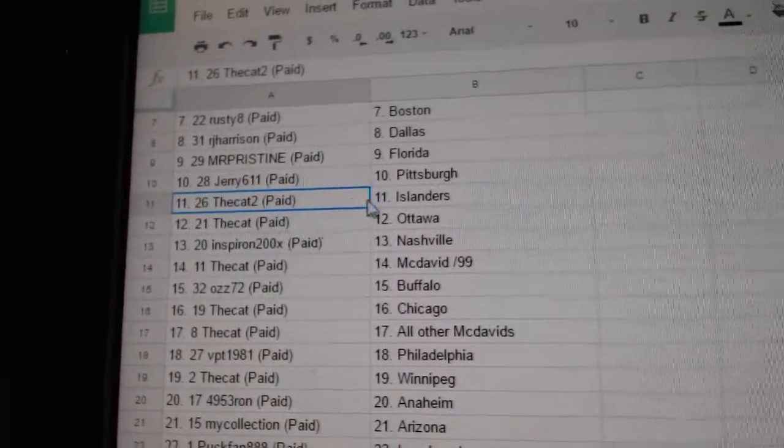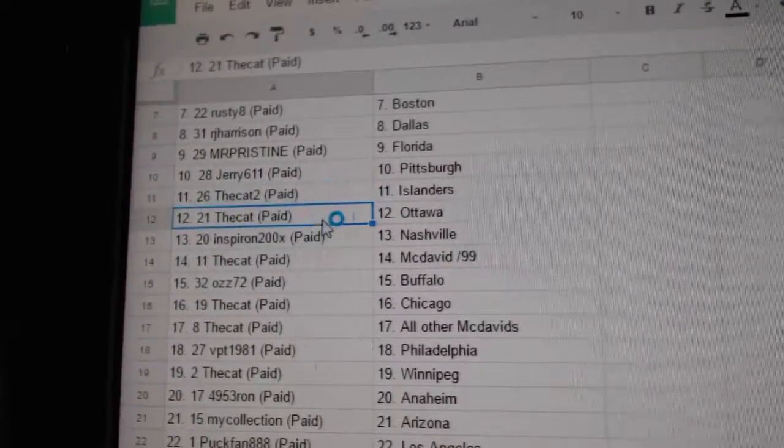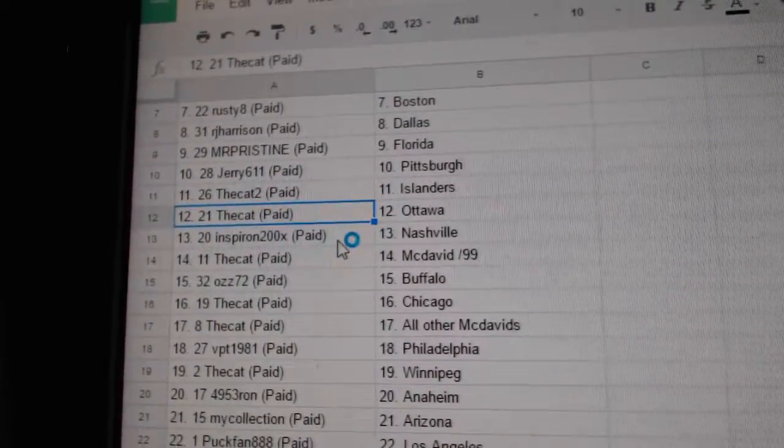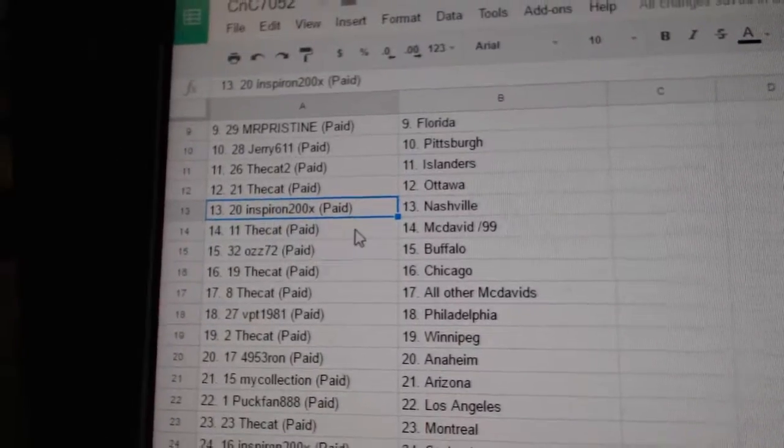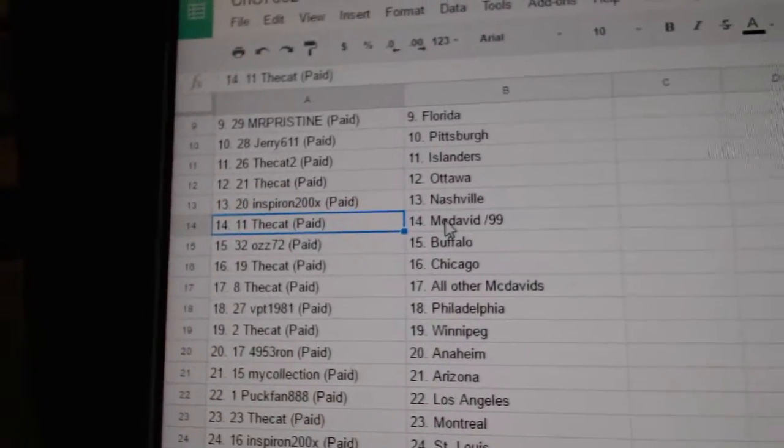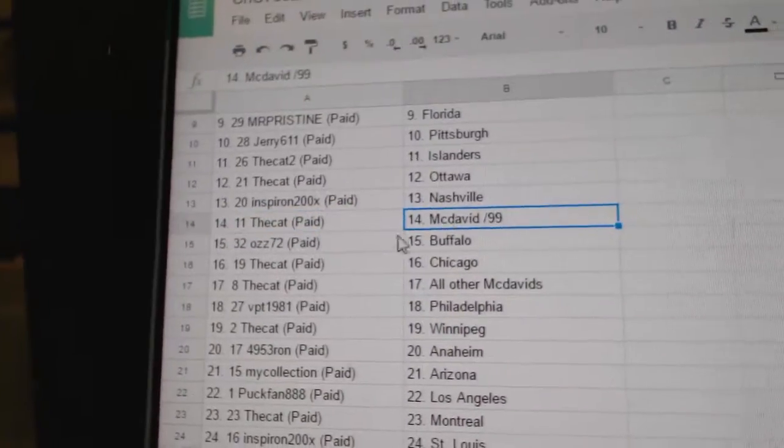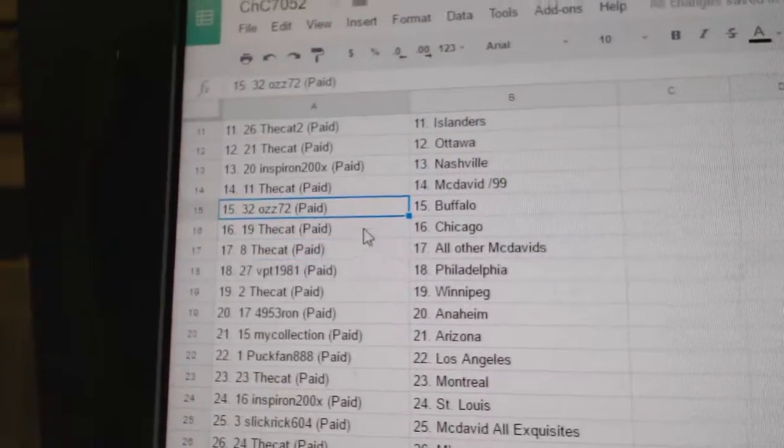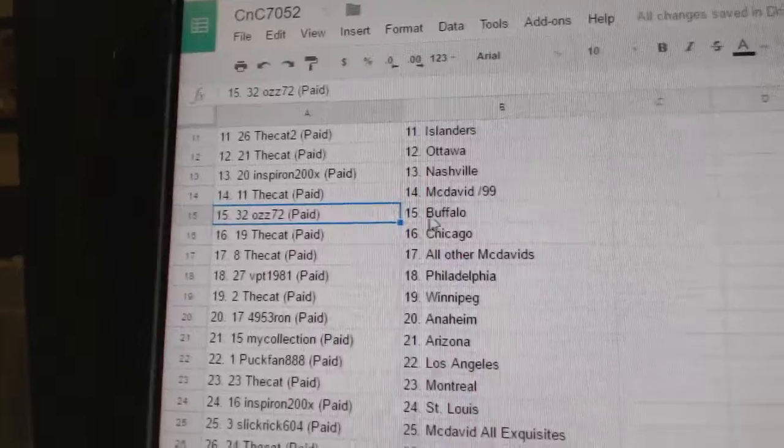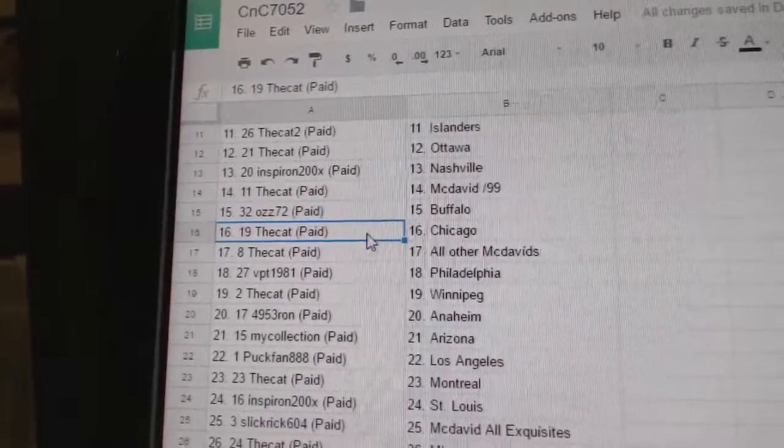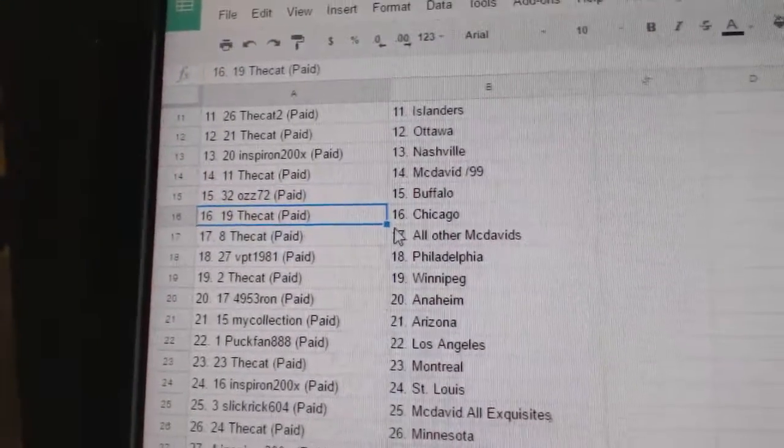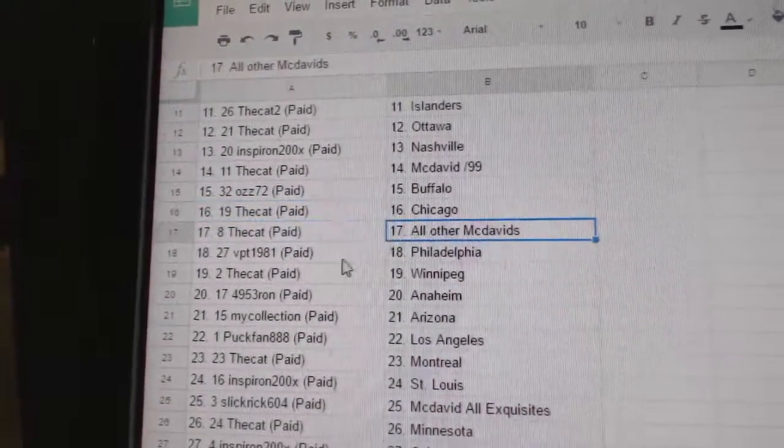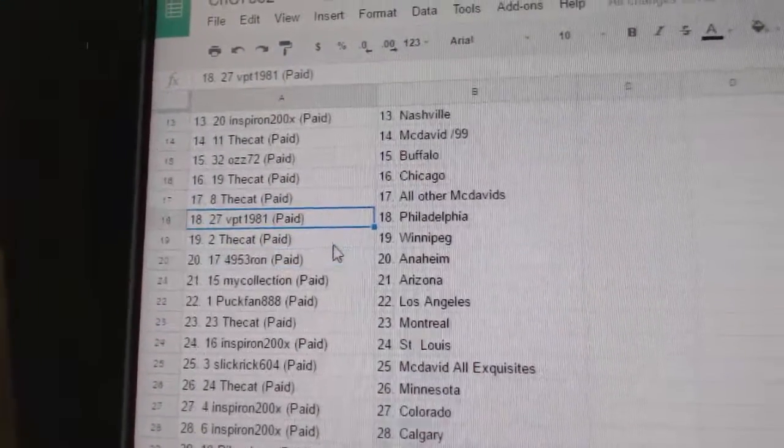Jerry Pittsburgh. The Cat 2 has the Islanders. The Cat has Ottawa. Inspiron Nashville. The Cat has a shot at the McDavid 99. OZ72's got Buffalo. The Cat has Chicago and all other McDavids.